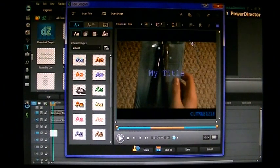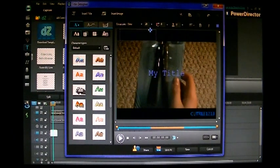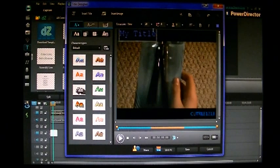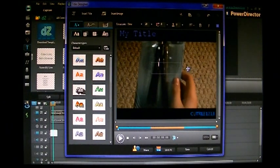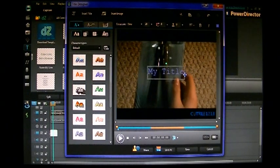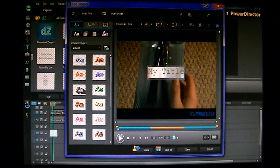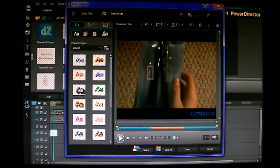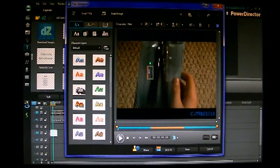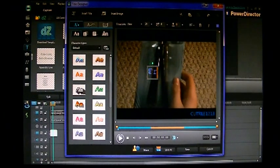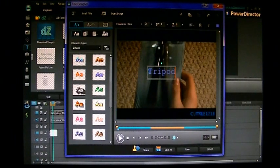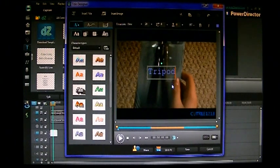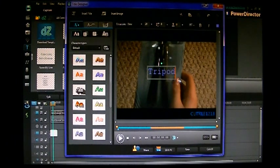So you can click this square and drag it wherever you want on the screen to have your title. So let's put it back in the middle. Let's select it and name it something different. Let's say tripod. Because this video is about a tripod.